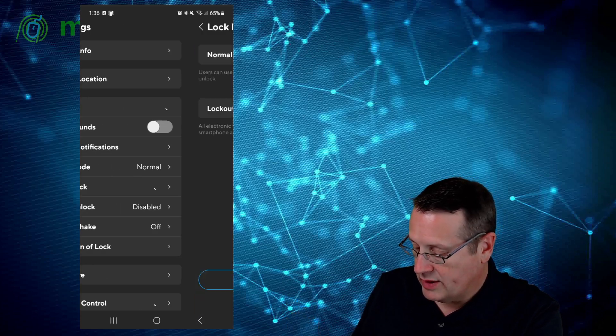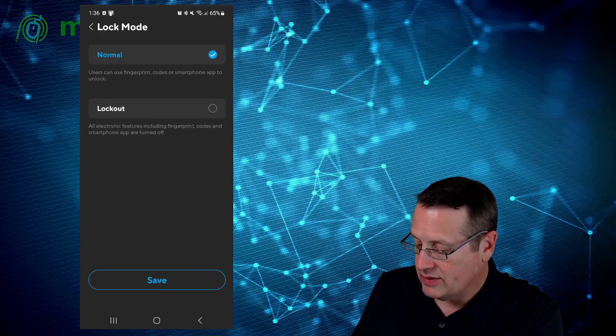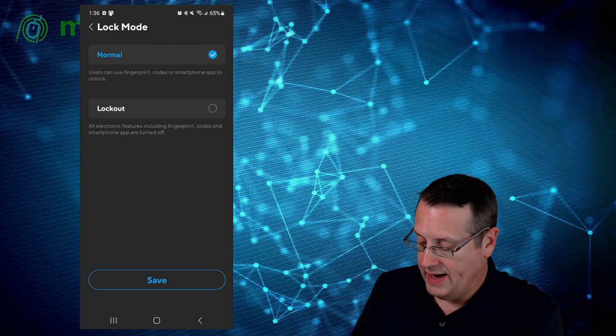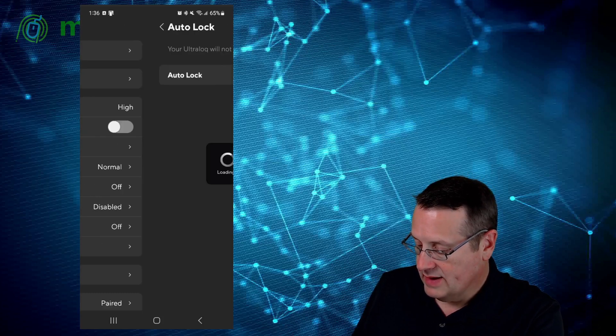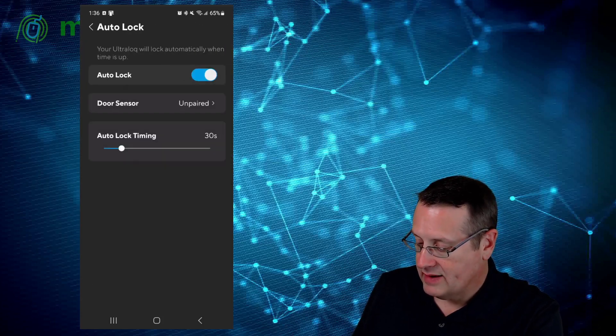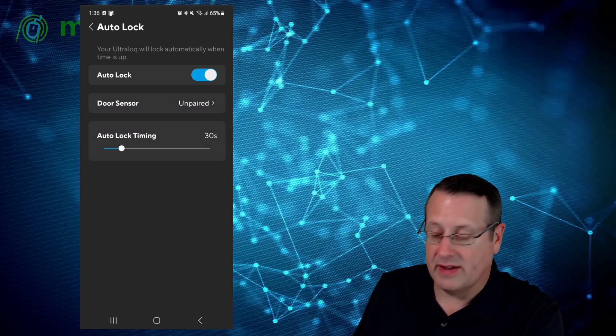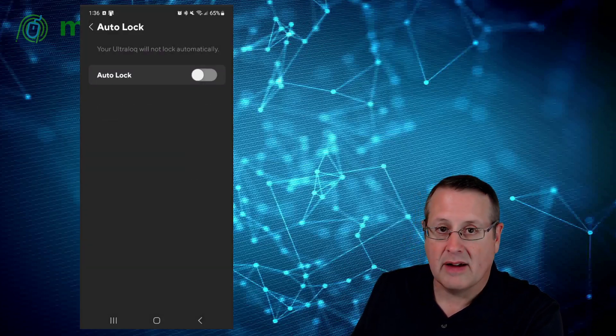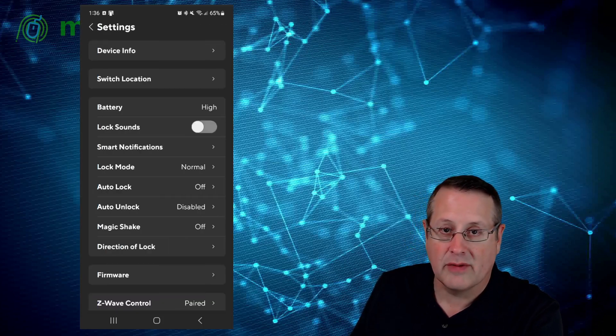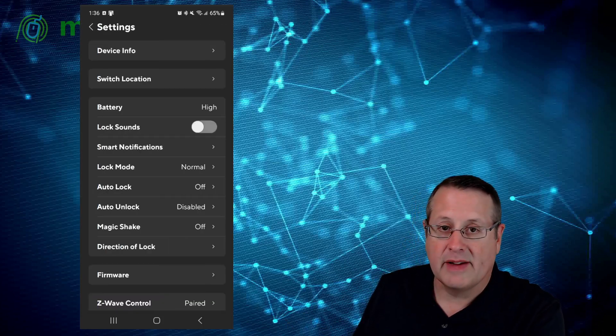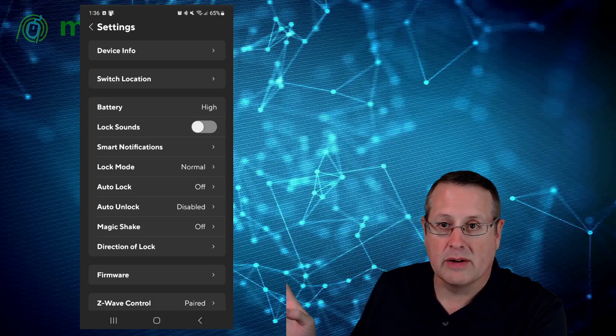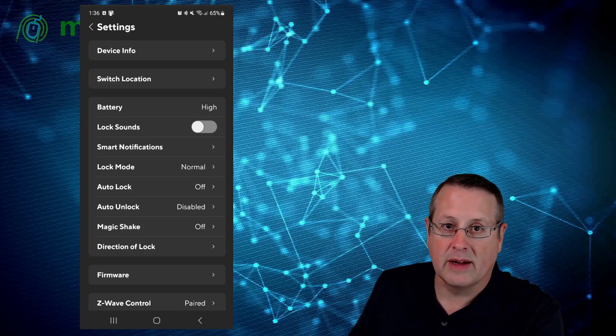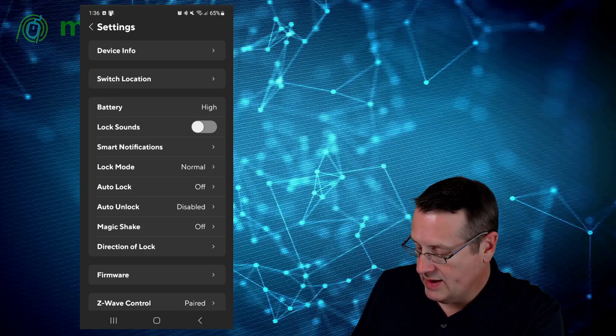Lock mode can be normal or lock out. You can lock out the use of codes or fingerprints if you're going to be away. Auto lock is defaulted to on. It will automatically lock after so many seconds if it's left unlocked. I'm going to leave that off for now because someone could get locked out when they're outside, in the backyard, for example. That might be something good for your main primary door where you're not going to be coming and going or being outside a lot.